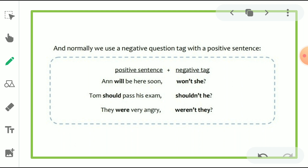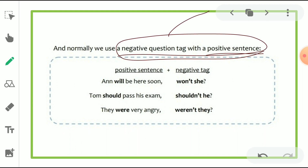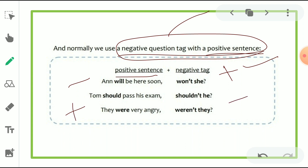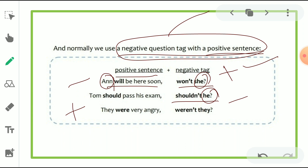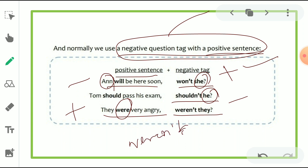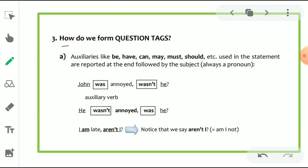Normally, we use a negative question tag with a positive sentence. A positive sentence becomes a negative tag. If there is a negative sentence, we use a positive tag. For example: 'She will be here soon, won't she?' — person's name replaced by 'she.' And: 'Tom should pass his exam, shouldn't he?' — Tom is a name, but we use the pronoun 'he.' Also: 'They were very angry, weren't they?' — 'were' is the helping verb, 'not' is added, and 'they' is the pronoun. That is how a question tag is formed.